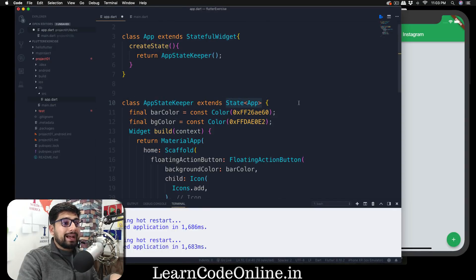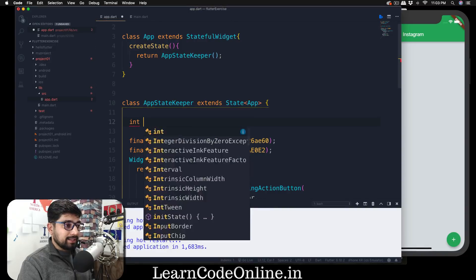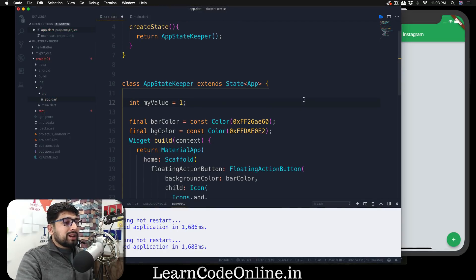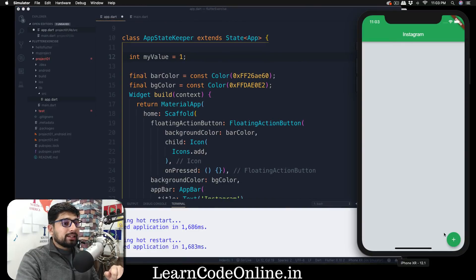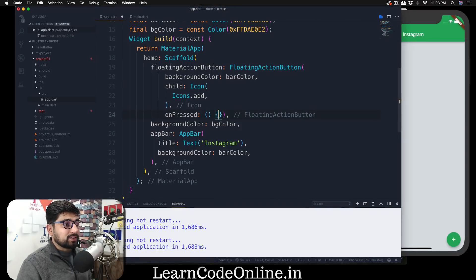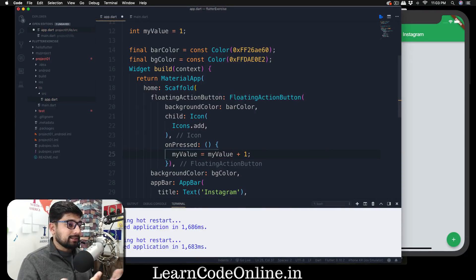So what we've learned is that in order to create a stateful widget we need a State class, we define the createState method, and it returns the class that keeps the state — which I named StateKeeper. Now inside that StateKeeper class, which extends State<App>, I can declare my variables. I'll create an integer variable — a bad name like myValue, but something like counter or playerOneScore would be more intuitive. I'll start it at one.